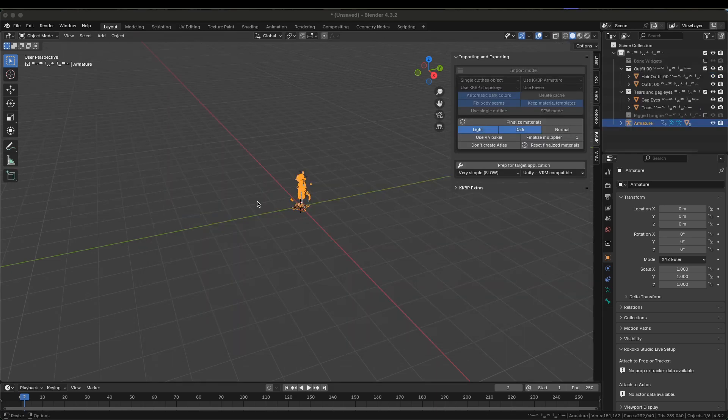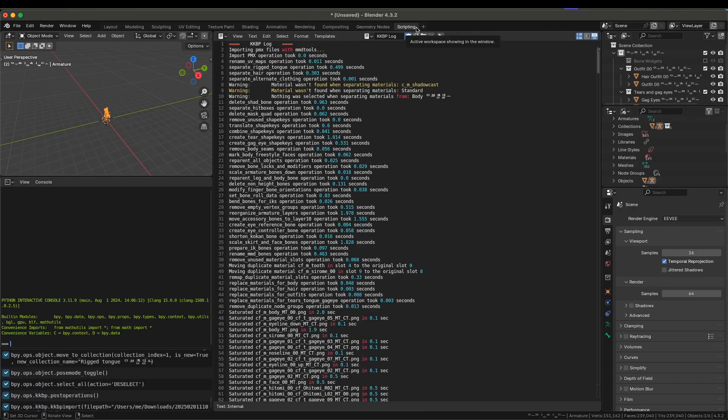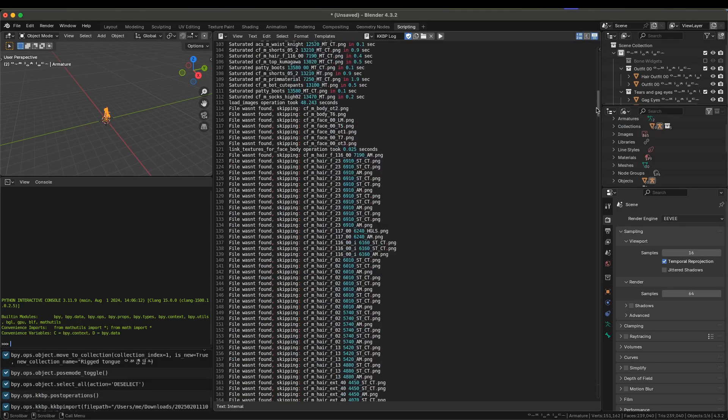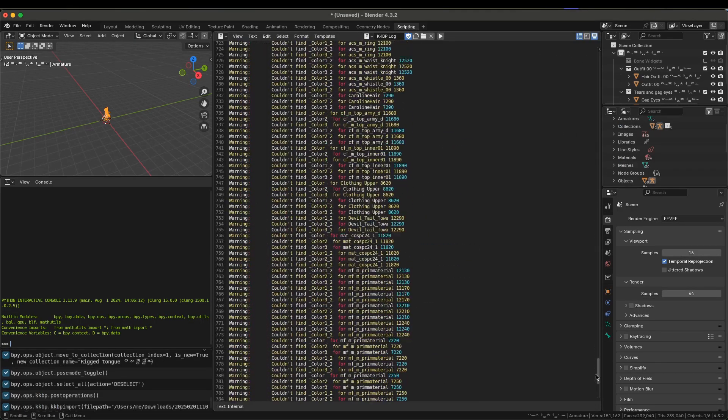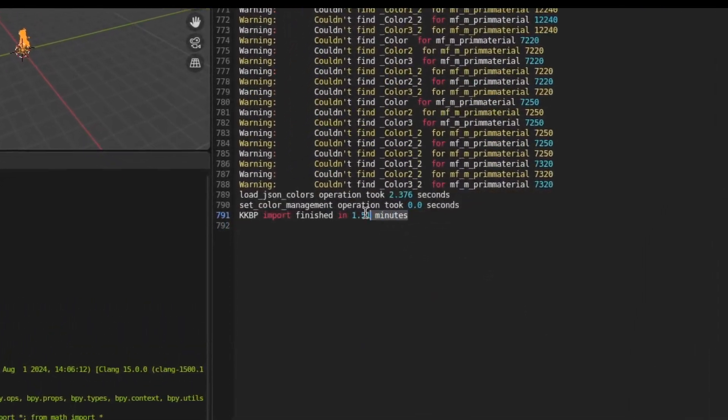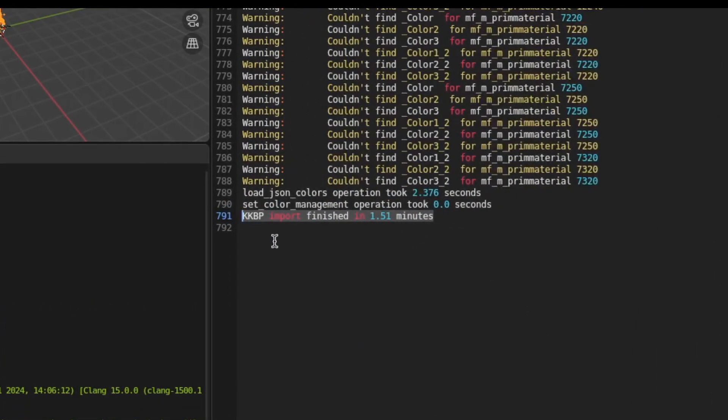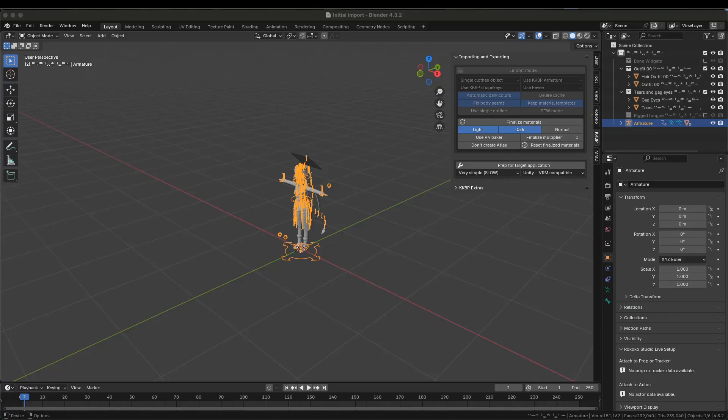Once the import is complete, you should really check if you got any errors. Click on the Scripting tab and scroll to the bottom of the log. If you see KKBP import finished at the end of the log, then you're good to go. If there weren't any errors, you can start editing the model.